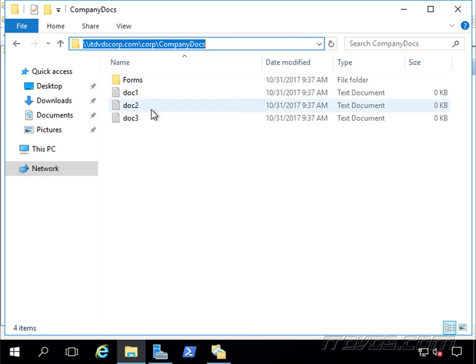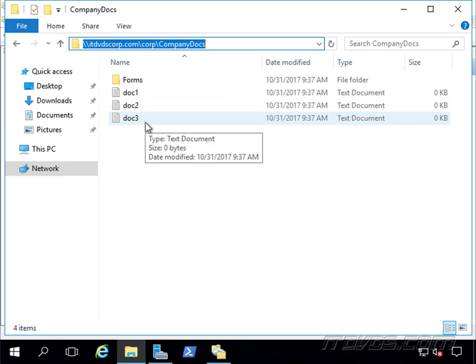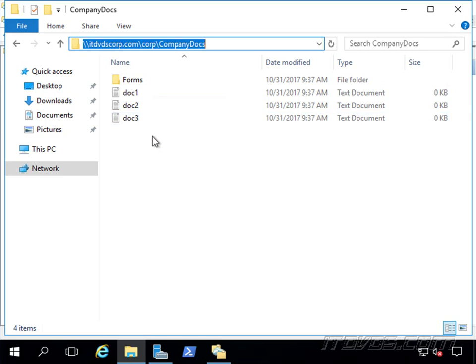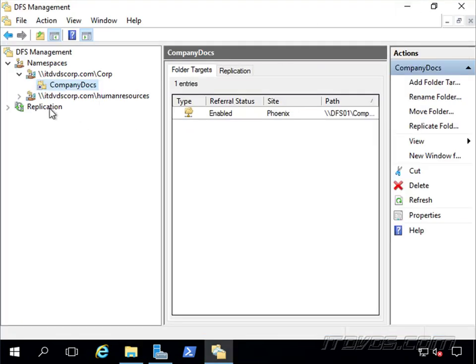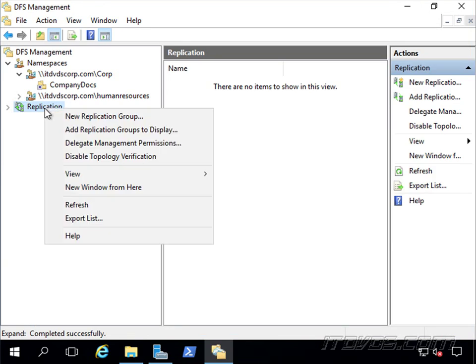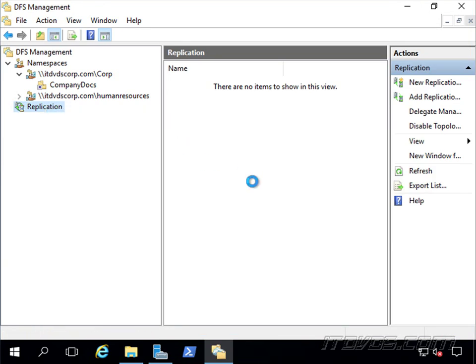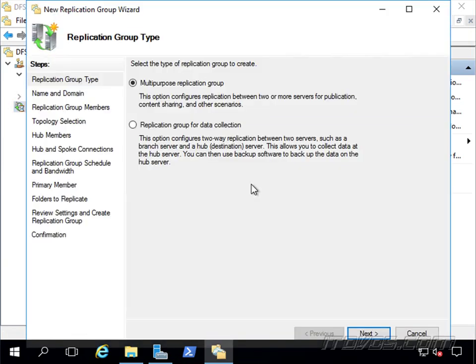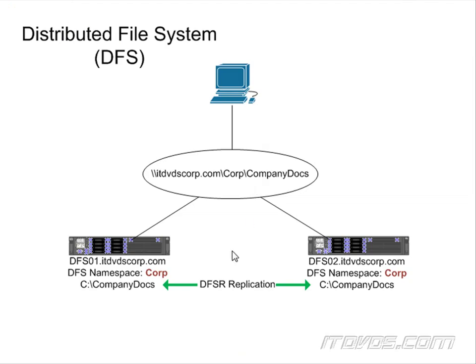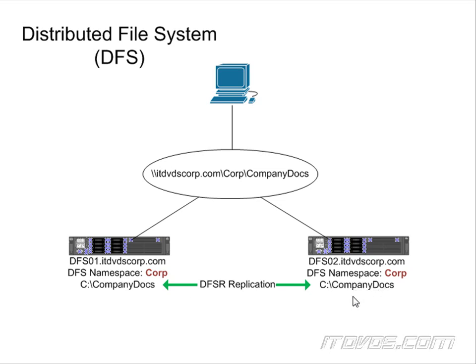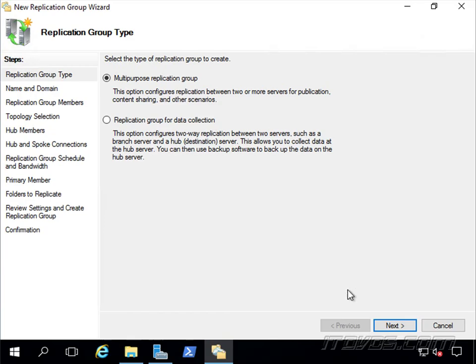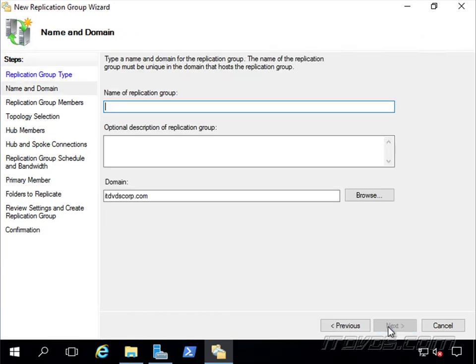Let's replicate these files over to DFS02 and add DFS02 as a folder target as well. Let's go over to our replication here. Let's right click. Let's create a new replication group. So right now we're going to do this piece here. We're going to create DFSR replication here from our C Drive Company Docs on DFS01 to C Drive Company Docs on DFS02. Now these paths don't have to be exactly the same, but we're going to make them the same. This is going to be a multi-purpose replication group.